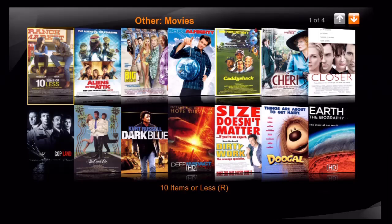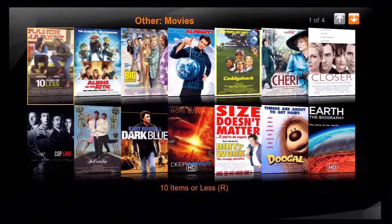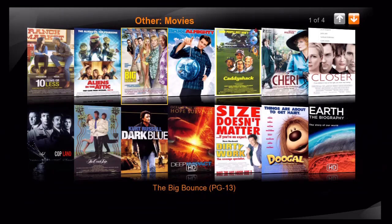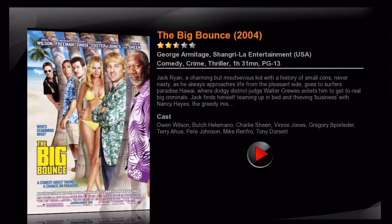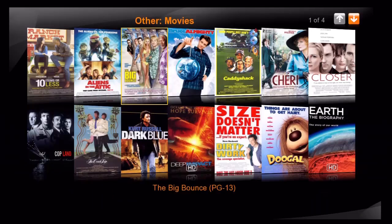Now our movie wall is shown, this time without the alphabet and genre links along the sides. Anytime we want to make a different selection, just press the return button. We also have 14 movies displayed per page instead of 10. I'll select The Big Bounce and press enter. As you can see, we have the same movie details page as we did on the default skin of YAMJ. I'll press the return button to go back to the movie wall. We also have our page information in the upper right this time instead of the lower left. Everything else though is the same.